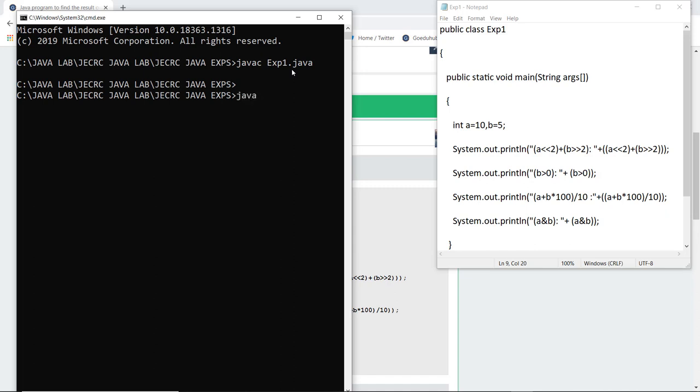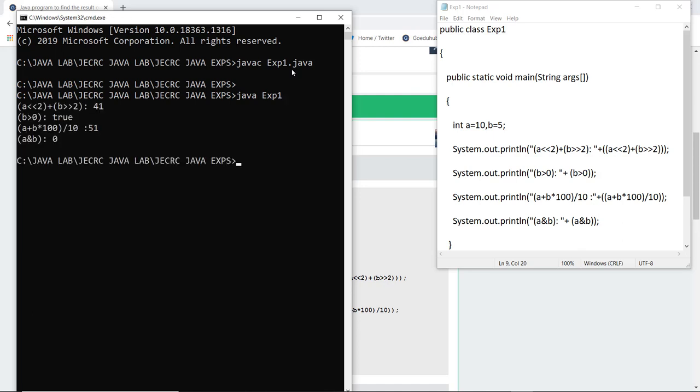Now I am going to run the class file generated, which is the same name as the class we created. As I execute java exp1, it generates the value of A bitwise left shift 2 plus B bitwise right shift 2, which is 41. B is greater than 0, which is true. The arithmetic calculation using 10 and 5 gives 51, and bitwise AND of A and B is 0. This is how we can use several operator expressions with the help of a Java program.